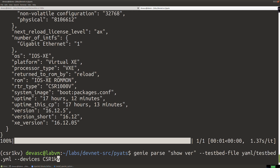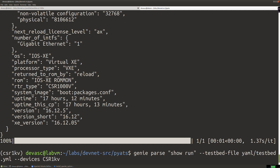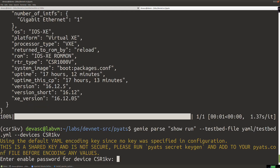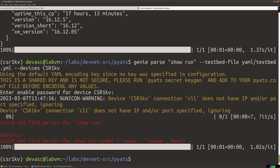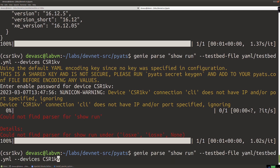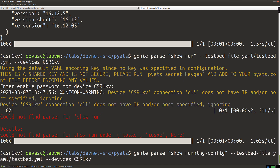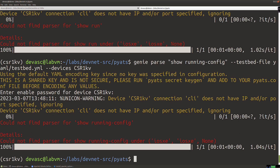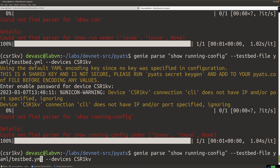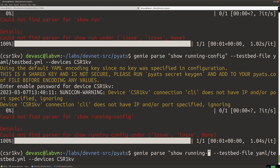We did 'show ip interface brief' and 'show version'. What if we did 'show run'? Let's see if Genie takes 'show running-config'. It can't find the parser for 'show running-config'. Maybe some other show commands would work — experiment with Cisco commands you're familiar with. Not all show commands have parsers available in Genie.